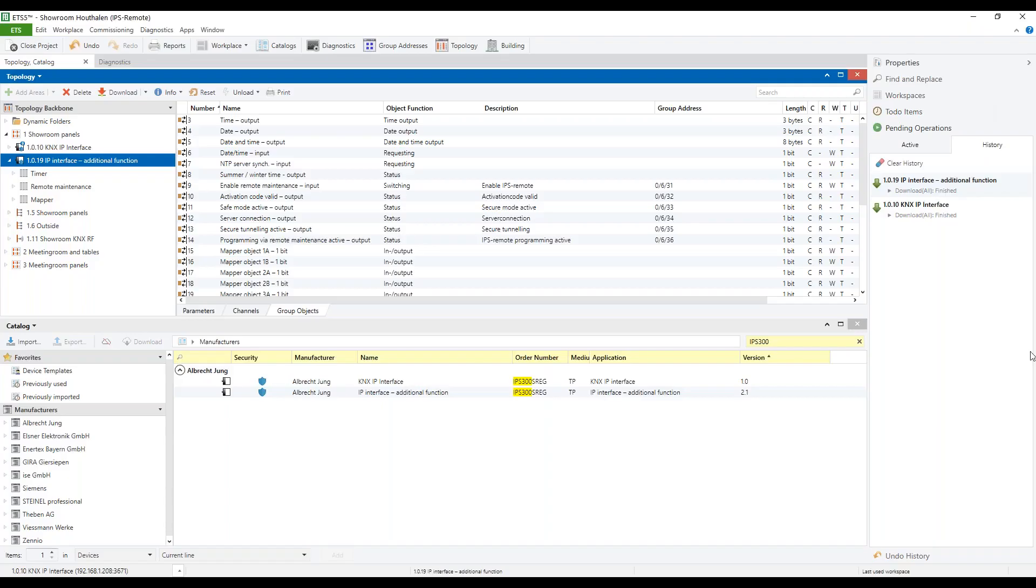It's important to note that after this download of the additional application, the secure tunneling is still in the main application active, and it's currently not possible to make a new connection with, for example, the smart visual server.